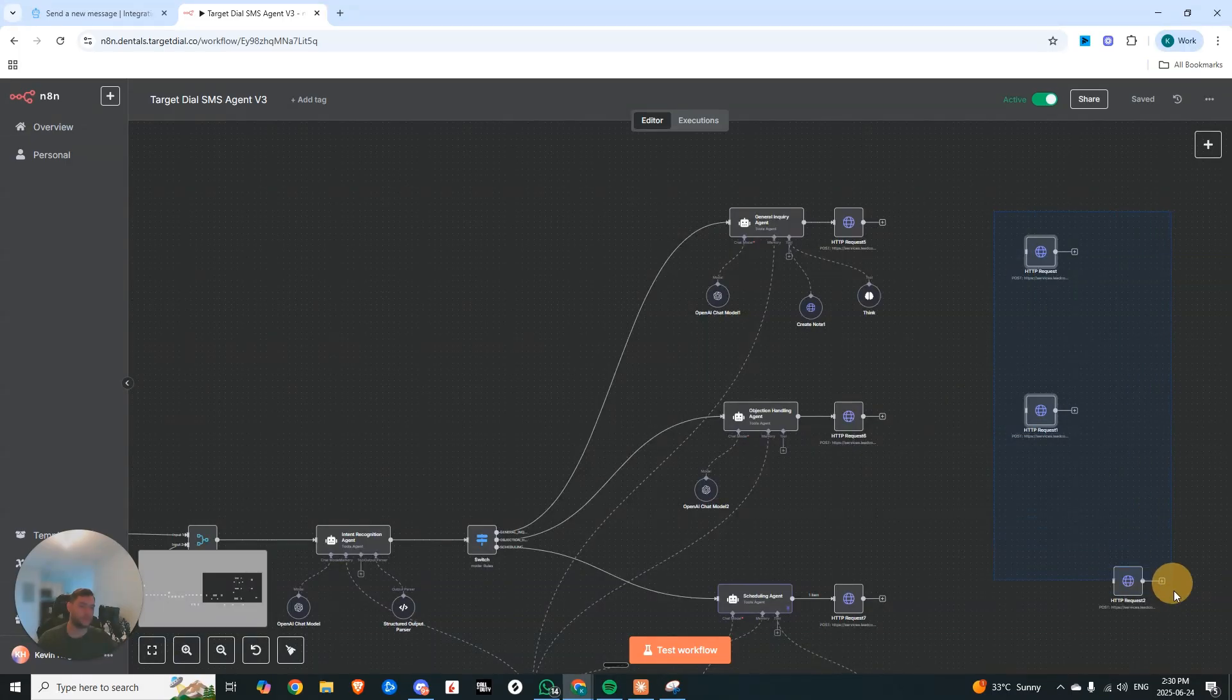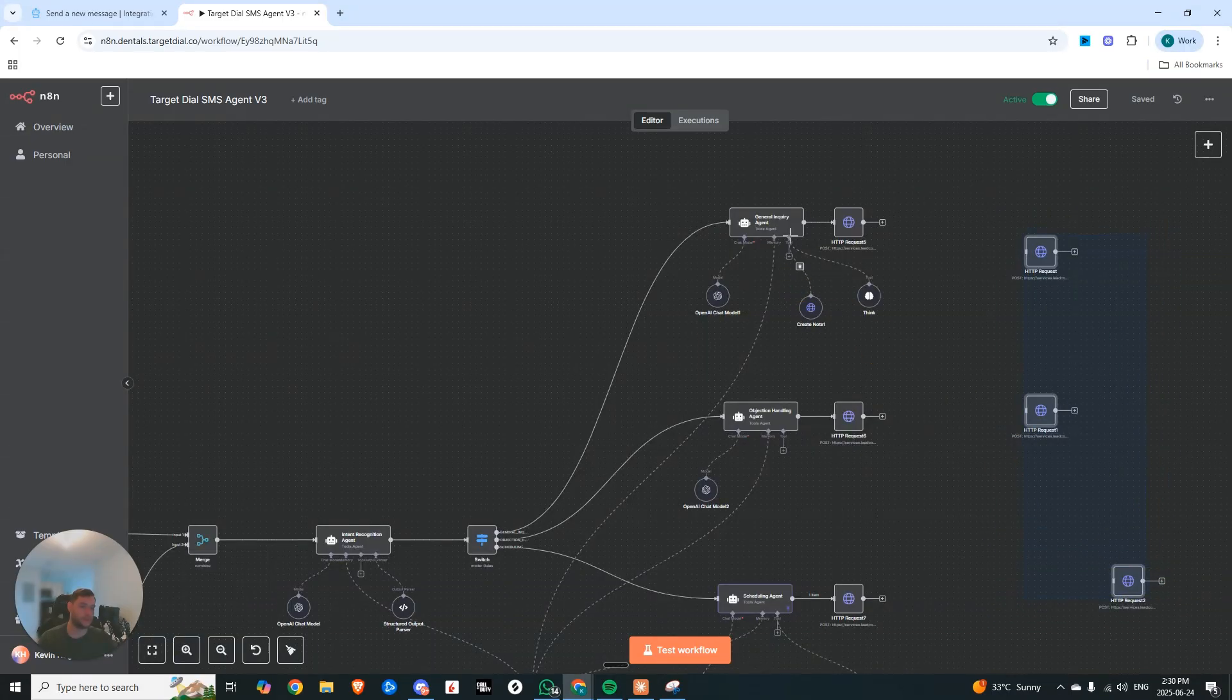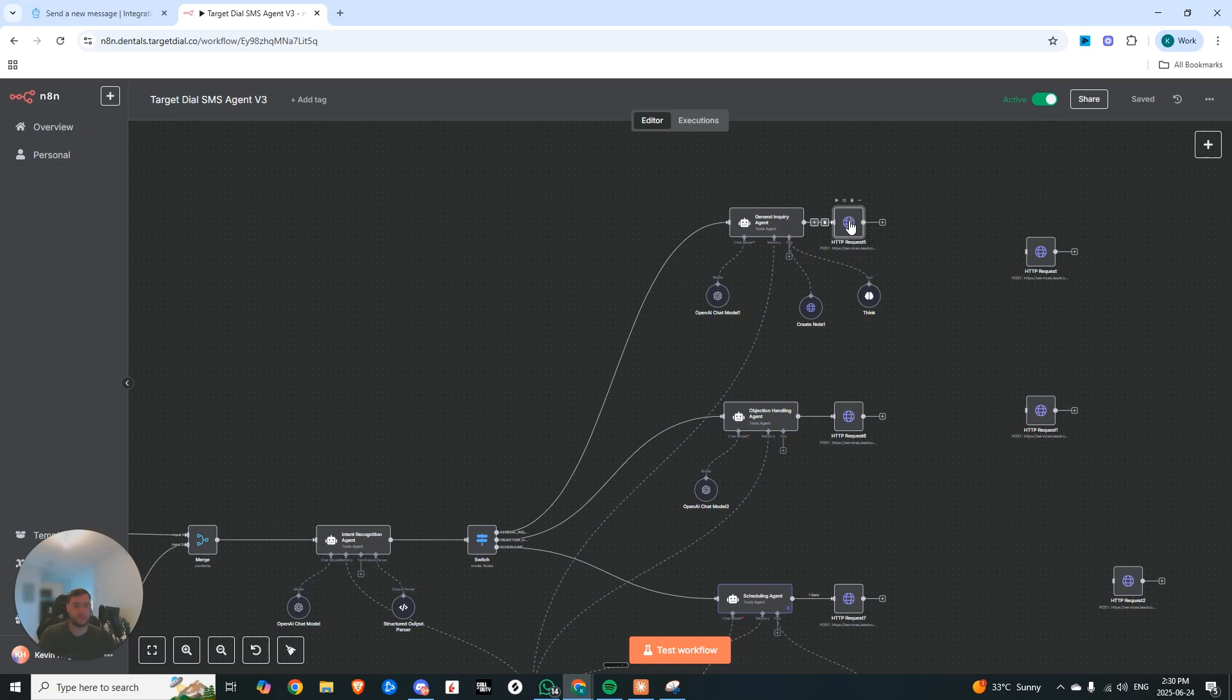Because all you really have to change, as you can see, this was for sending SMS. And it's just a different HTTP request. And this is now connected to Instagram.